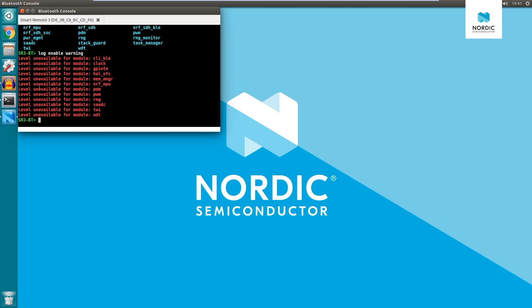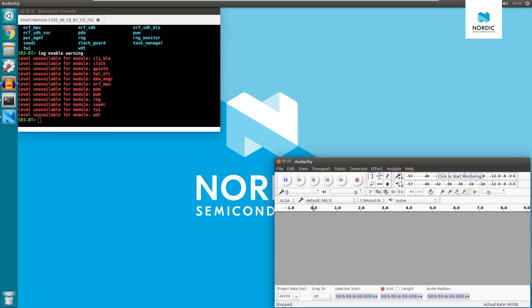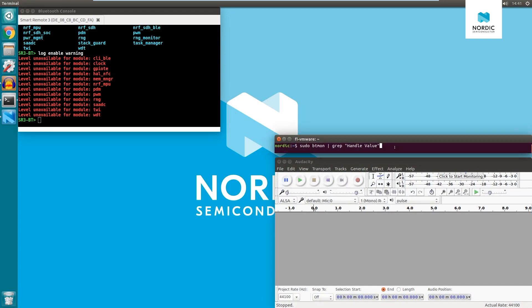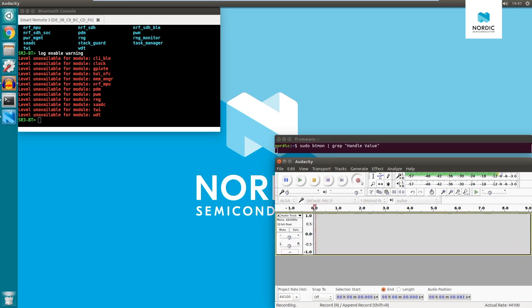As before, we can use Audacity to monitor how the commands impact recorded audio. Additionally, we will observe the size of the Bluetooth packets being transmitted.